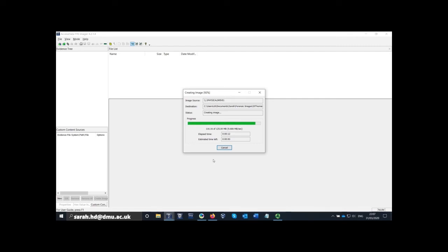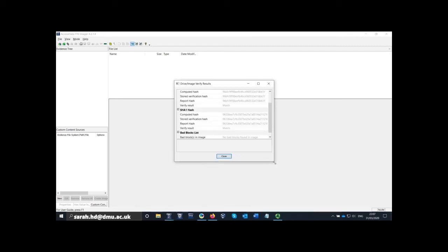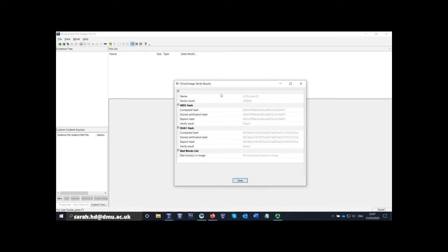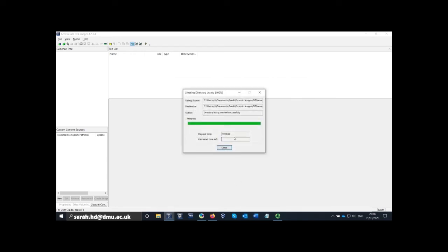I'm going to press start. This isn't going to take long — it's only a small pen drive, literally seconds. The box that comes up tells you that the MD5 hash taken at the start matches the forensically imaged hash, and the SHA1 value also matches. It hasn't found any bad blocks on my USB drive, so that's good. I can close that — it took 12 seconds for this image to create.